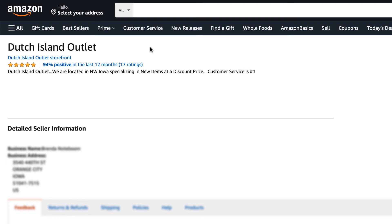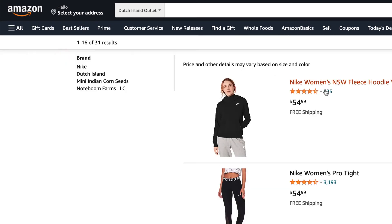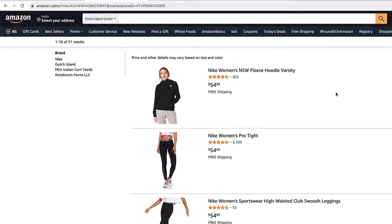This will take you to the seller overview page. Here on the bottom of the seller's name, you will find a link that says Storefront. Click on this link and this will take you to that seller's storefront.